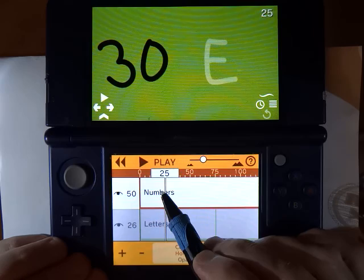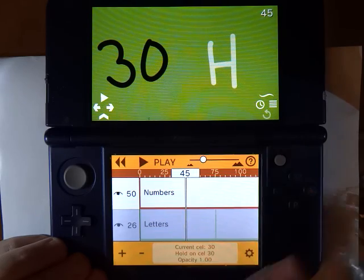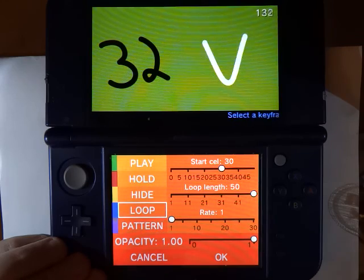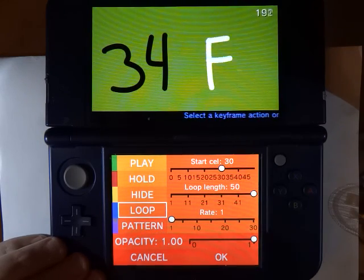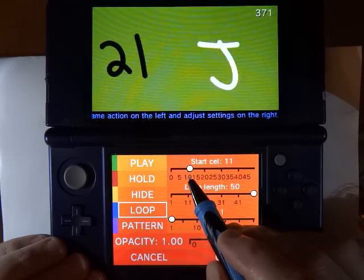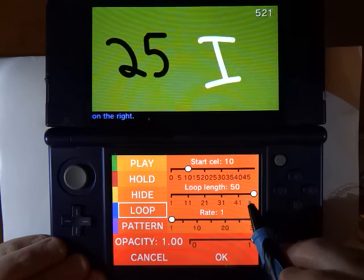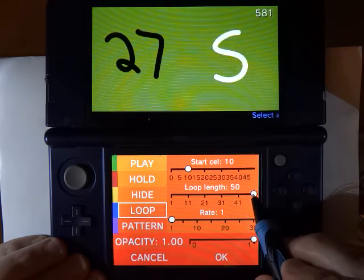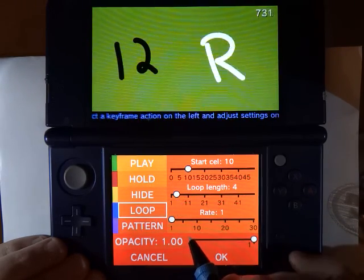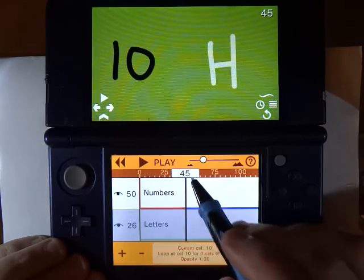Let's go back and add a second keyframe. We'll go to frame 44, 45 — good enough. Now let's add a new keyframe where instead of holding, we're going to loop. Loop lets you select a subset of drawings and create a little loop from them. So let's go to cell 10, and we're going to loop for 4 frames at 2 frames a second.